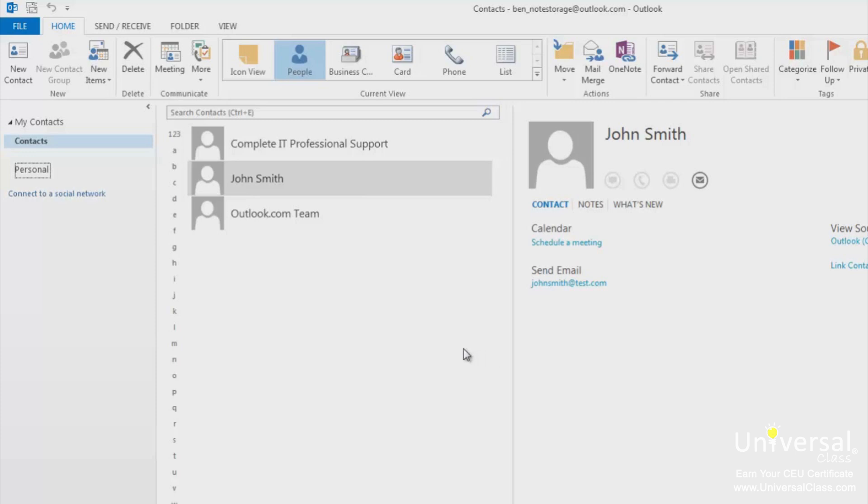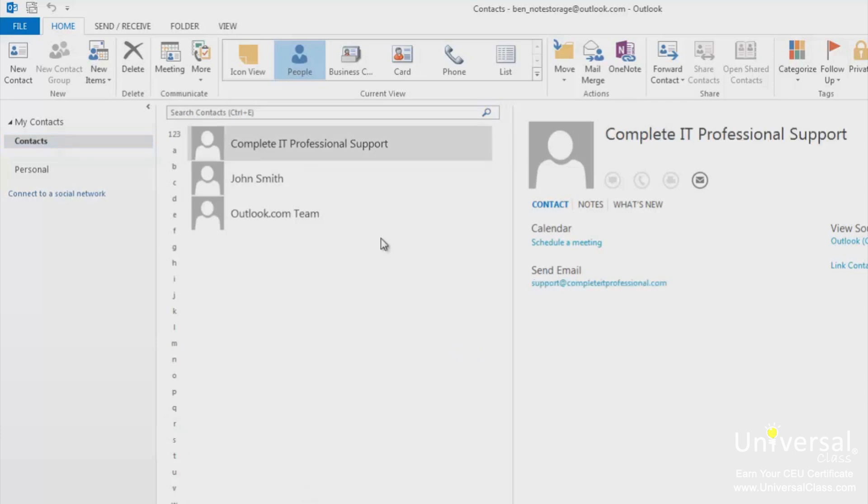To get started doing this, click to go to the people module. You'll now see your contacts on the screen. You can create a business card for any of your contacts by clicking on the contact to open it, then clicking on the contact tab and then business card if it appears.